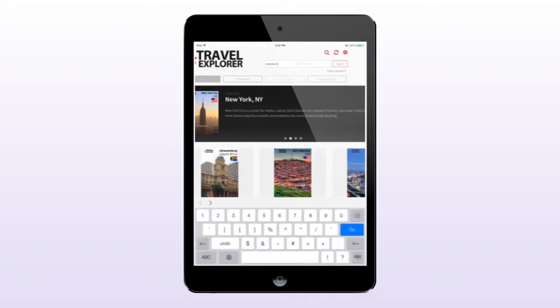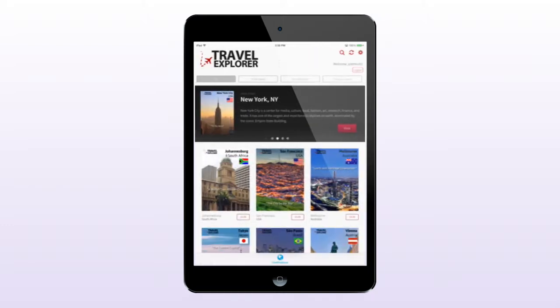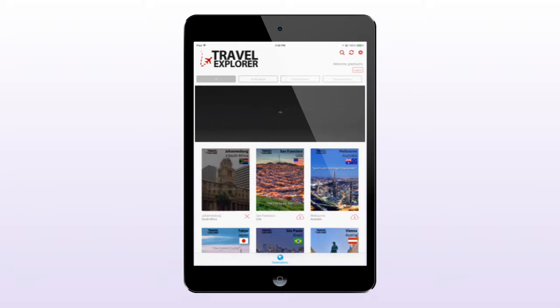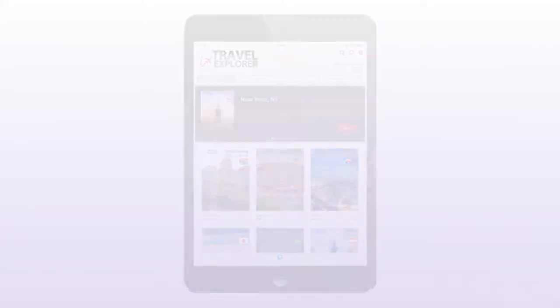To gain free access to all issues, a user must sign in with a premium account. If I sign in, I can now download all content that I am entitled to through my pre-existing Travel Explorer subscription purchased online.